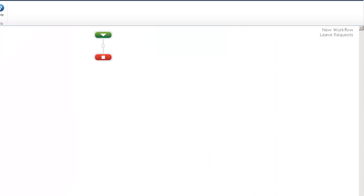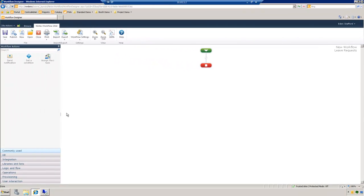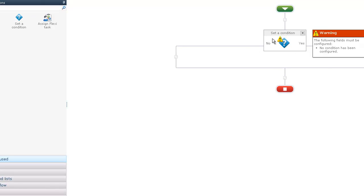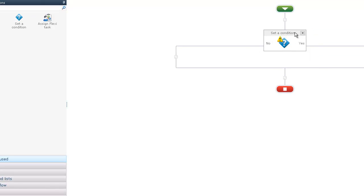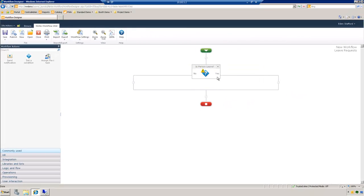On the left hand side, I have all my different workflow actions. To keep this demonstration brief, I'll just grab the conditional statement and bring it over here onto the workflow canvas. I can go ahead and name this — in this case, I'll call it 'Is Personal Leave.' And if it's personal leave, we'll go ahead and assign it to the manager.